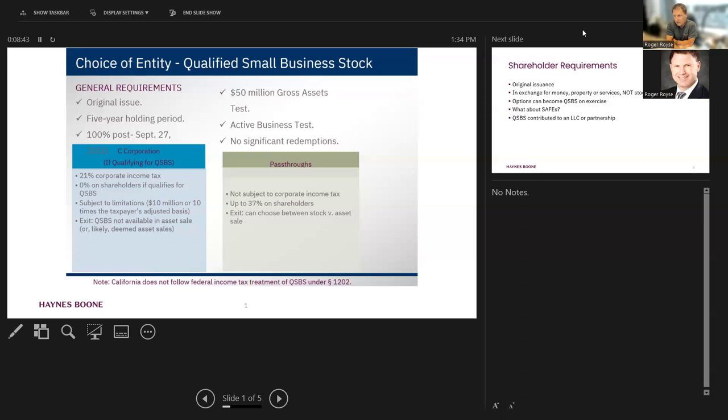In contrast to an S-Corporation LLC, where you're going to have, on a sale of stock or assets, you're going to have a tax at probably at least at 20% federal capital gains rate, and maybe more on certain assets.